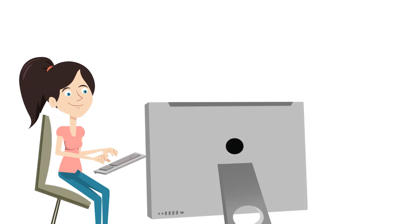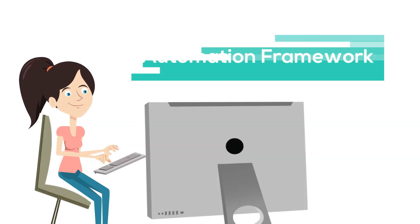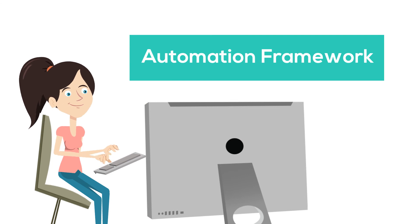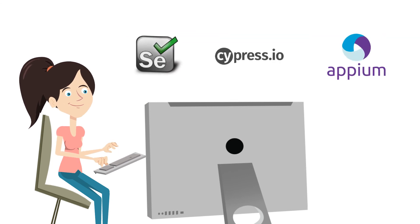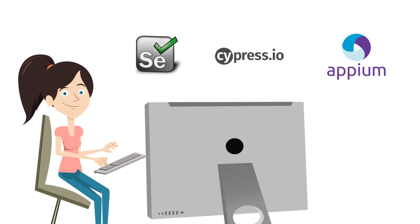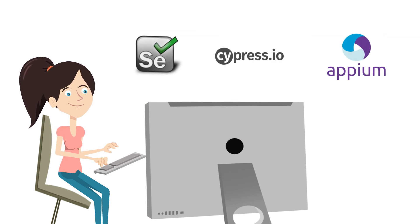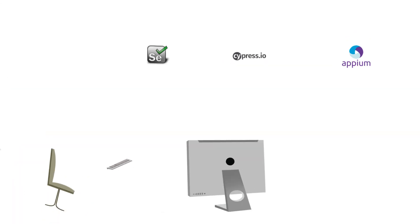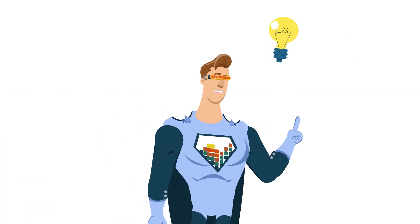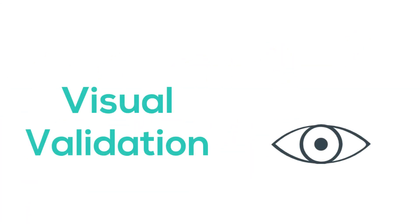So essentially, while we have automation frameworks like Selenium, Cypress, and Appium, which are great for doing testing, they are missing a key element, which is the visual. No test can truly be considered final until the visual has been checked.